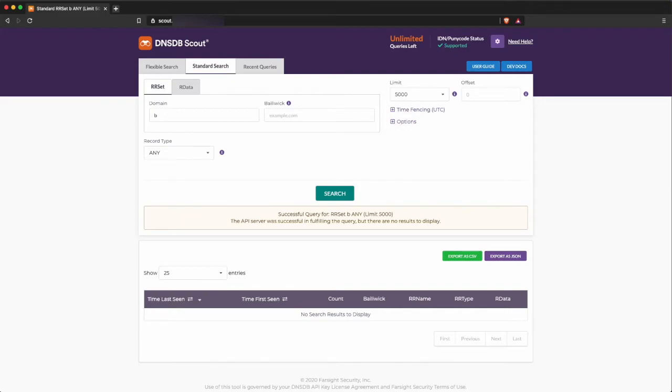Quick keyword searches will change the way you hunt for lookalike domains. Where DNSDB only permits full labels and wildcard searches, Flexible search allows you to search any way you like.